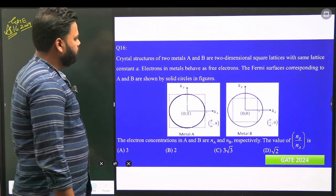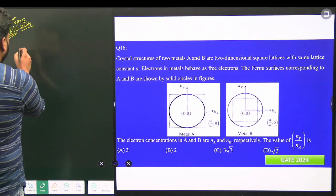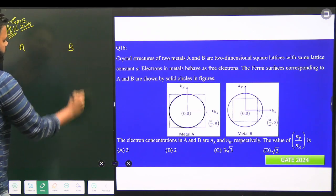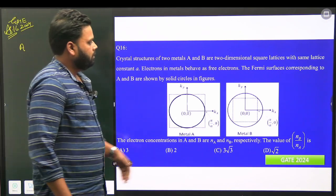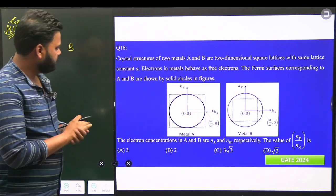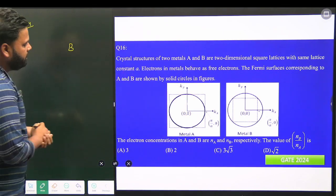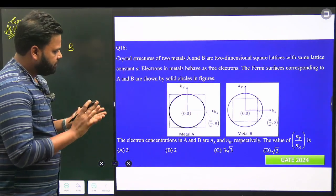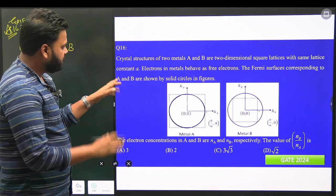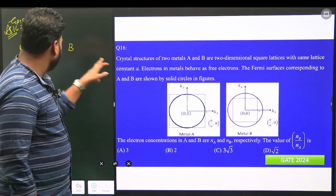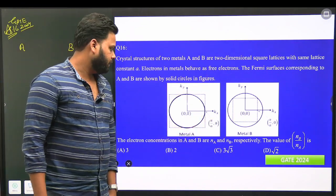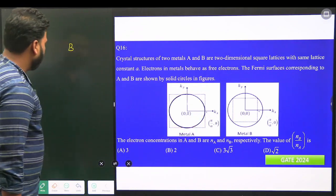There are two metals A and B. They are two-dimensional square lattices with the same lattice constant. Electrons in the metals behave as free electrons. The Fermi surfaces corresponding to A and B are shown by the solid circle in the figure.